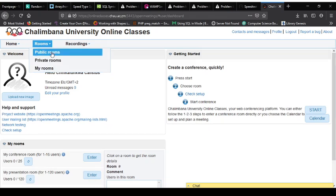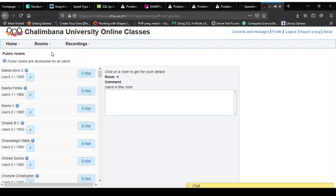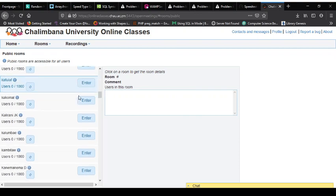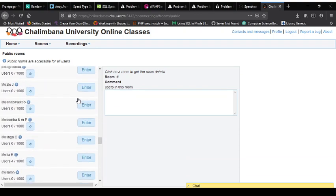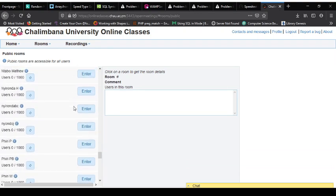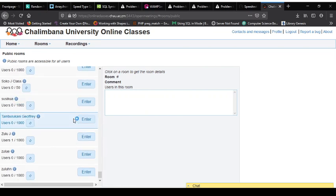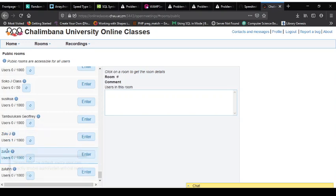On public rooms, click there. It should give you a list of rooms that are available on our platform and usually it will be by the name of the lecturer that offers a particular course. You have to scroll down all the way to the bottom, that's where my name should be found. Once you get there you'll find Mr. Zulu E, not Zulu J. Zulu J is for language, Zulu E is for ICT, so you click on that to enter.